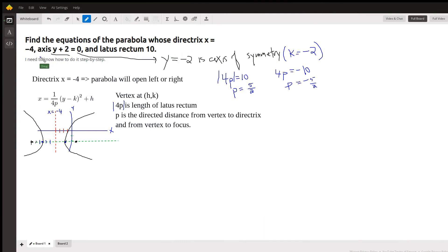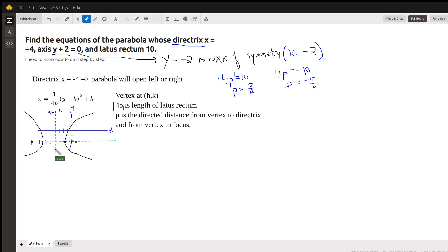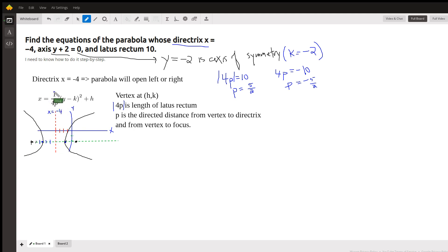Here is the way I would work through this problem. The fact that the directrix is the line x equals negative 4, which is this red dashed line right here, tells me that the parabola opens either to the right or to the left, depending on the sign of this coefficient right here.